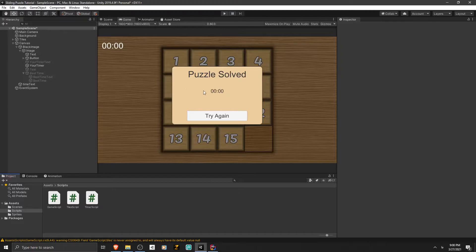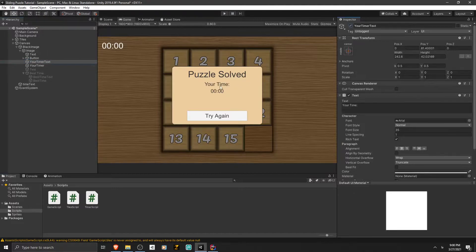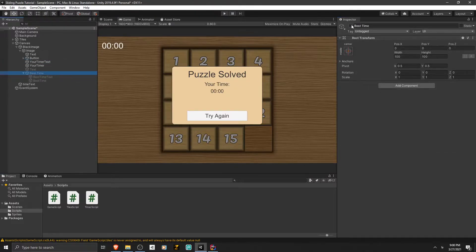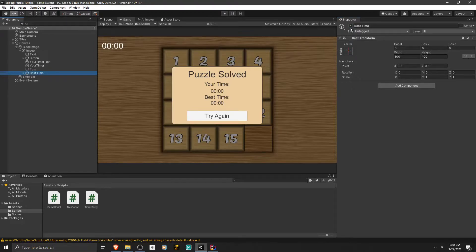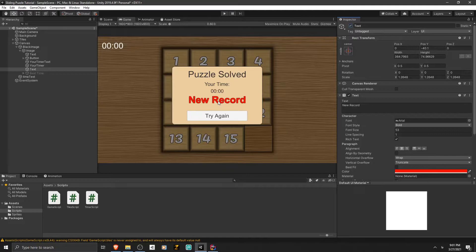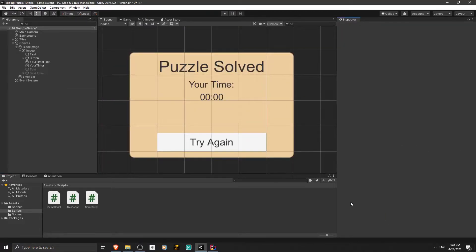In the previous parts we created a panel — when the player solves a puzzle, this panel will be displayed to him. There is a text in this panel that shows the player his time. I added another text that says 'Your Time', and two other texts that say 'Best Time'. These two texts are inside an empty game object, so if I disable it both texts will be hidden. I also added one more text that says 'New Record' — when the player breaks his own record, this text will be displayed instead of the best time.